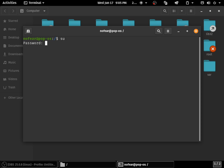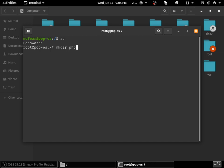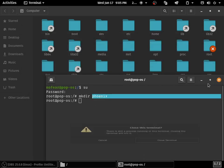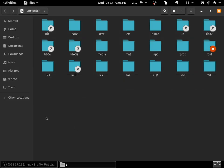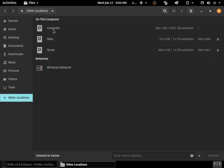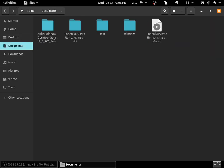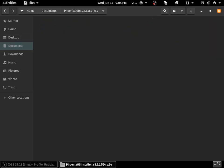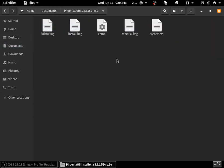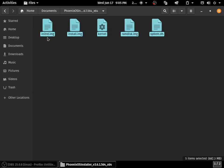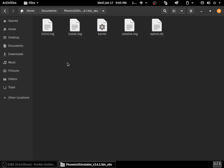Once you delete them, go to the root folder, open the terminal, log in to your super user account, and create a directory called phoenix. Make sure it's all lowercase.